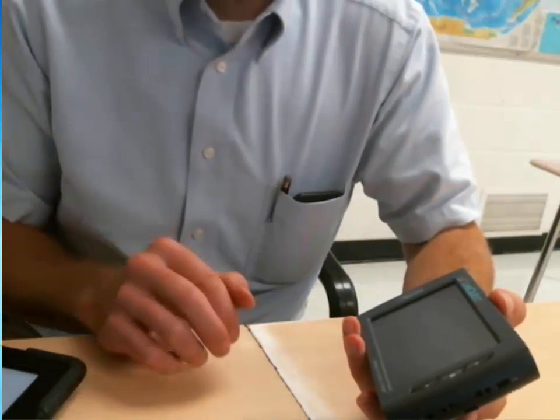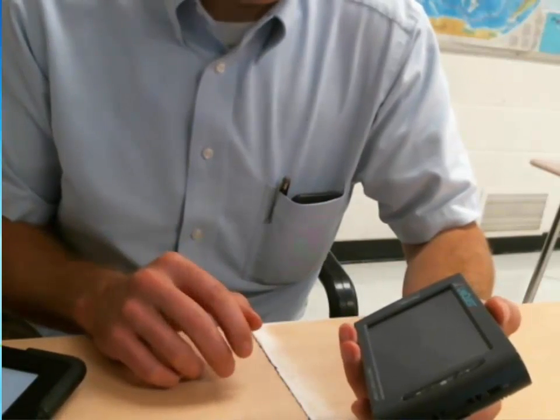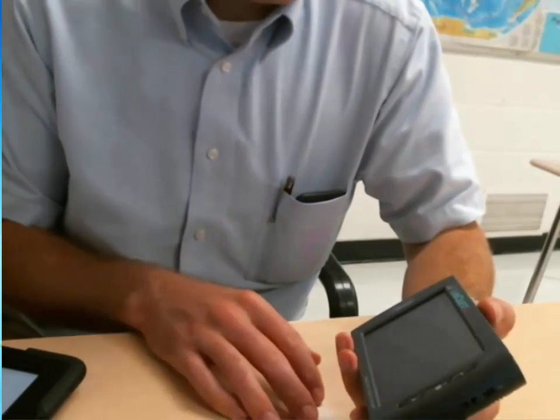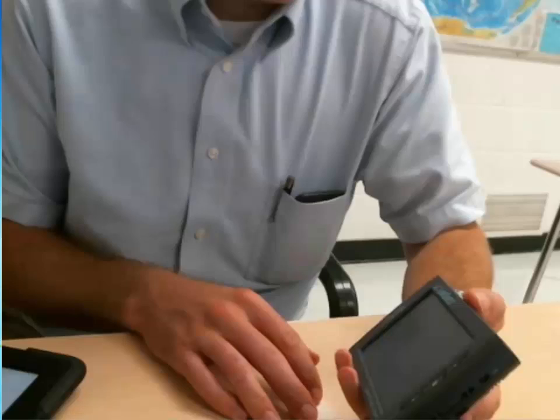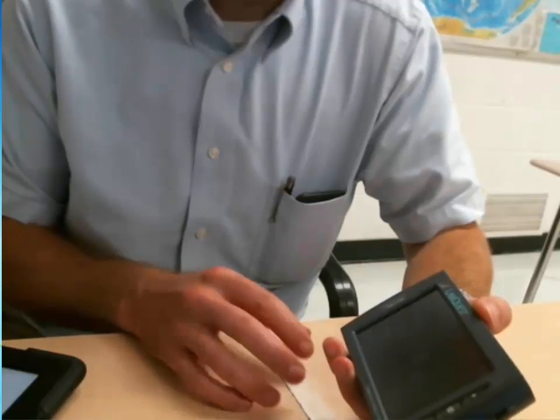I want to take a minute to show the LabQuest to you guys. We're going to use this device to collect a lot of data.